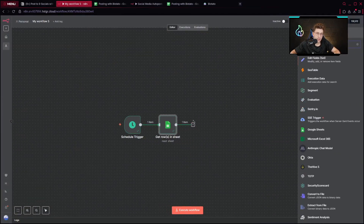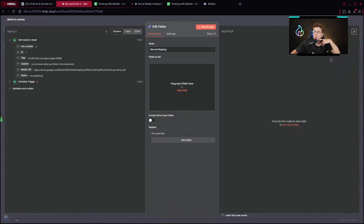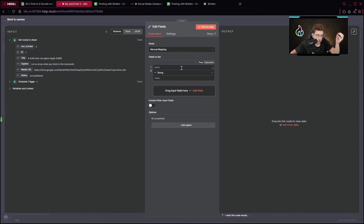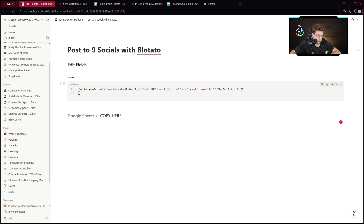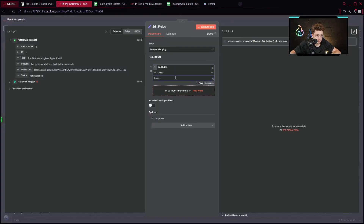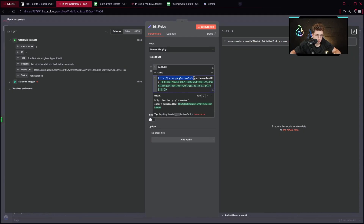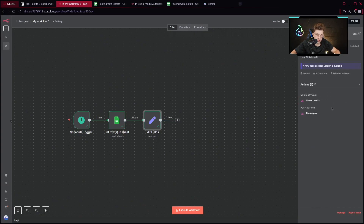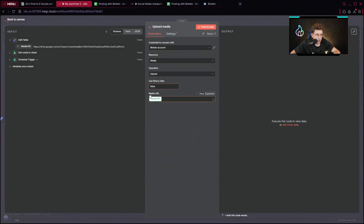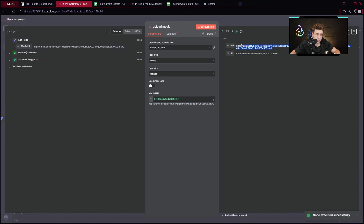Then we set up a media URL. When it comes to uploading, we first need to upload the content to Blotado and then publish it from Blotado. For that, we need our media URL. We name it 'media URL', set it as an expression, and provide a code snippet that takes drive.google.com export/download to download the file and retrieves just the ID. We execute the step, then go to the Blotado node in the top right corner and upload the media by providing the link. We execute this step and the media is uploaded to Blotado.